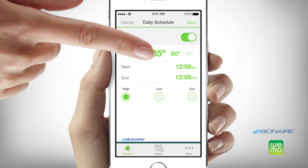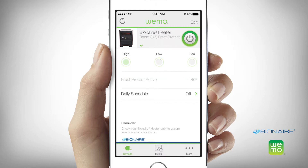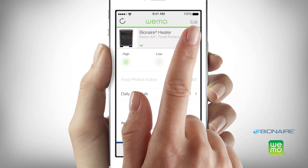The eco smart setting provides energy efficiency by automatically cycling between the high and low settings. You'll notice a frost protect mode on your app. When selected, this will turn the heating element and fan on if the ambient temperature in the room drops below 40 degrees. The smart heater will run on a high setting until the 40 degree temperature is reached. The frost protect mode can be turned on by pressing the power button momentarily.